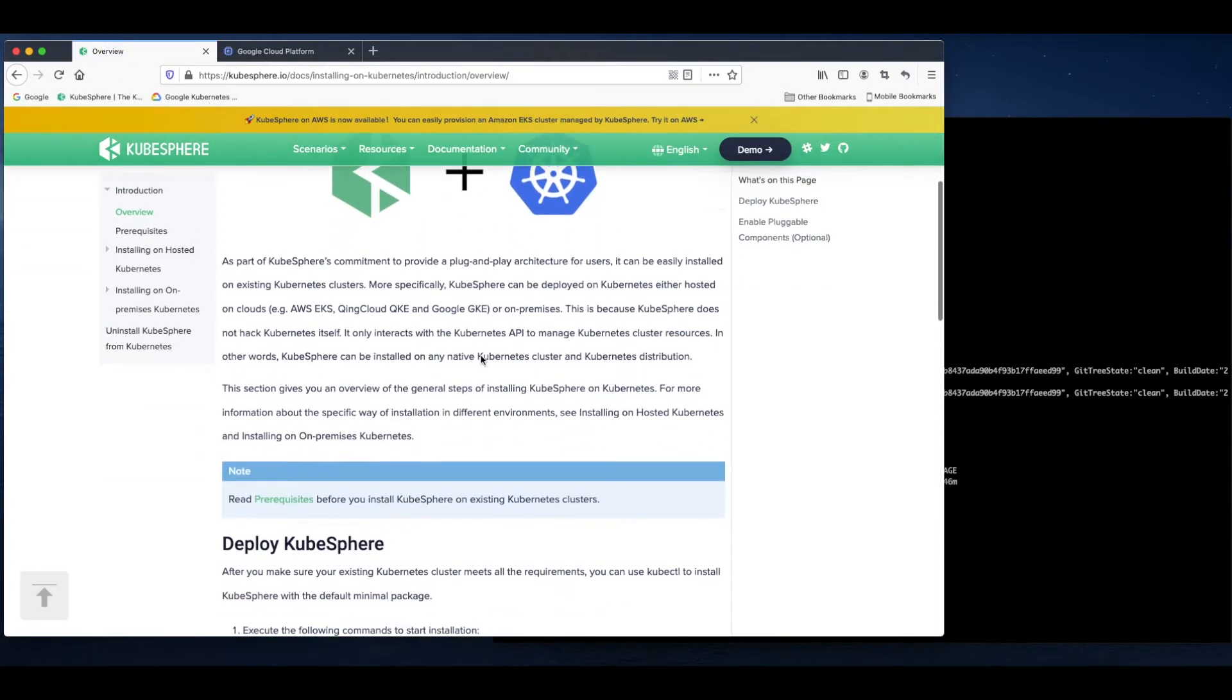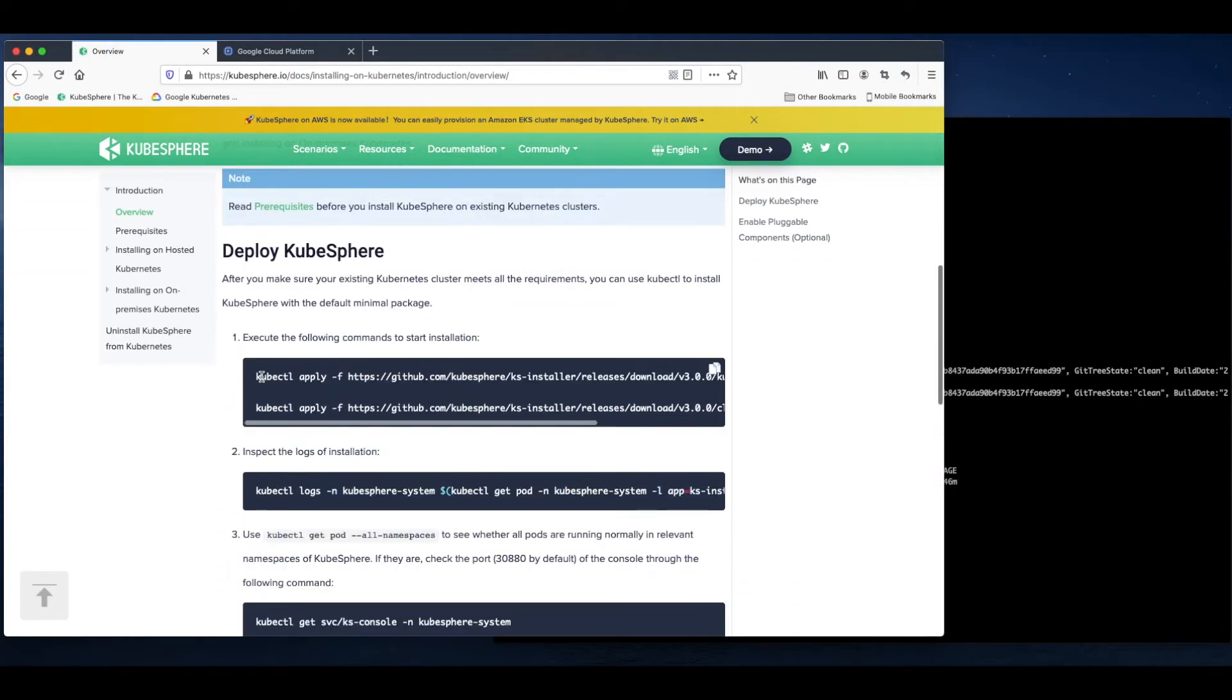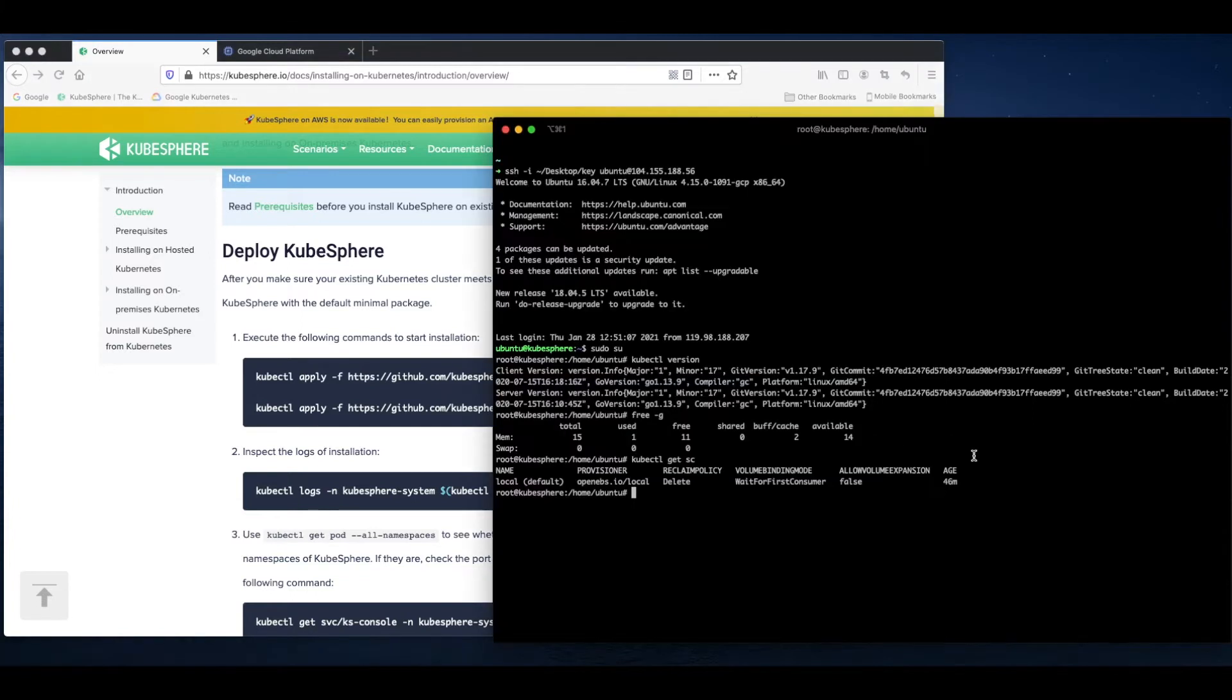The installation is very simple. You only need to run these commands and the installation will start automatically. So copy it.